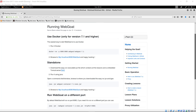Hi everybody, Jesse Kuras here with a cybersecurity tutorial. Burp Suite is one of the most popular tools used for testing the security of web applications. This video will cover how to configure Firefox to use Burp Suite as a web proxy in Kali Linux, and how to use Burp Suite to test for web authentication issues in WebGoat, which is an intentionally vulnerable web application maintained by OWASP.